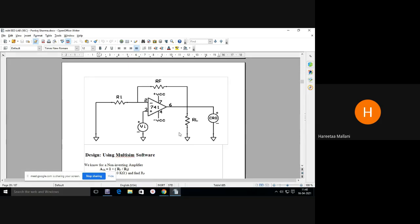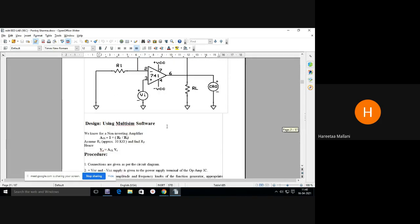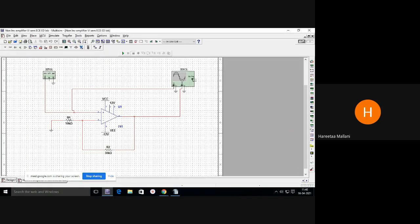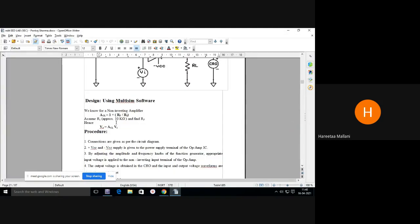This diagram is complete. In the next lab we will see how to design on Multisim. For non-inverting amplifier, the gain formula is A equals 1 plus RF upon R1. Write this down in your copy. Assuming RF approximately 10 kilo ohms and R1 as 10 kilo ohms, taking gain value as 3.